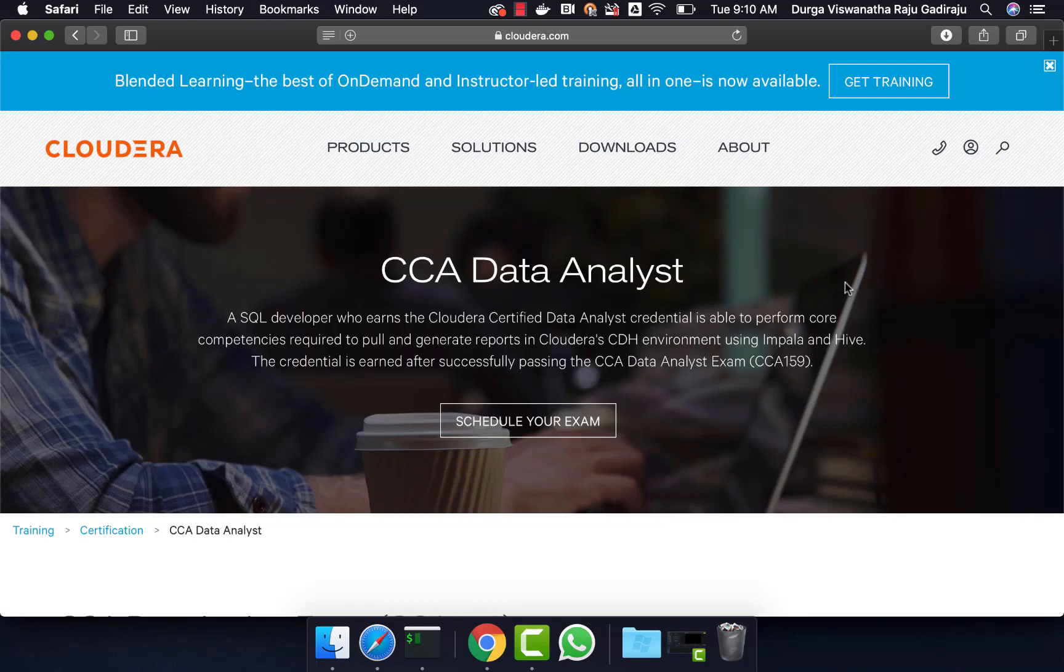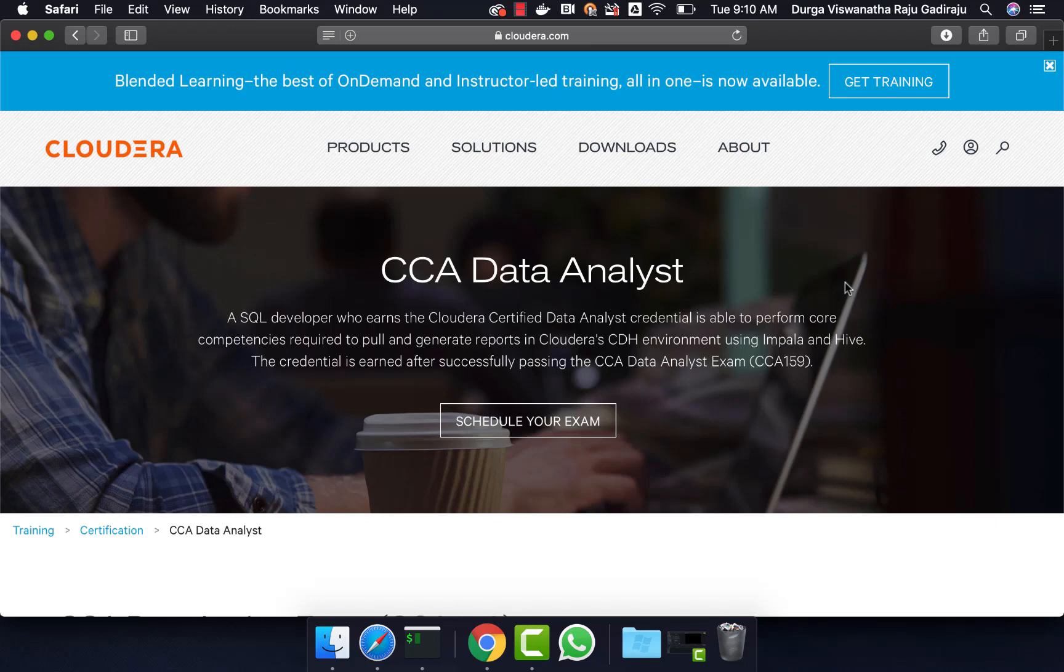Hello friends, this is Durga from ITVersity. This video is part of a course called CCA Data Analyst in which Hive, Sqoop and Impala are covered quite extensively. If you want to learn any of these technologies or prepare for this certification, you can enroll for our course for $10 by going to the information in description.